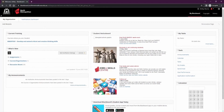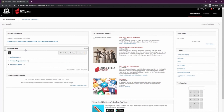Your My Blackboard will have some modules already available to you, including the student notice board where you can find the latest TAFE news and updates. You can also find the what's new module here, which gives you notifications on assignments, any changes in your courses, and your discussion board if there are any posts.